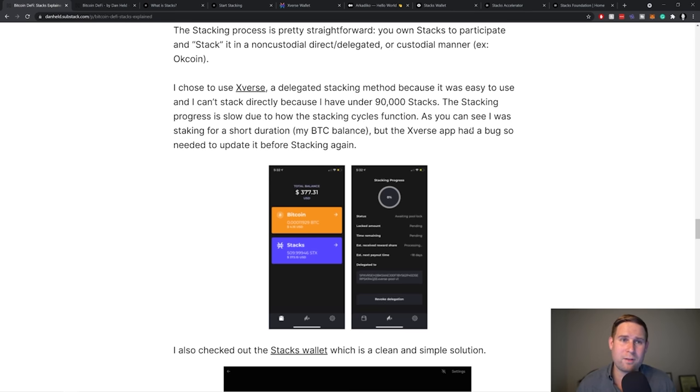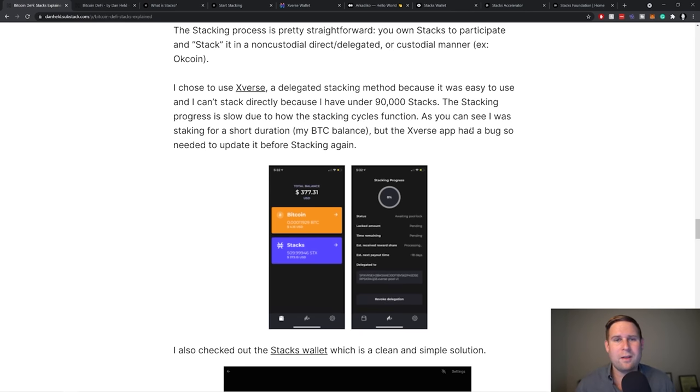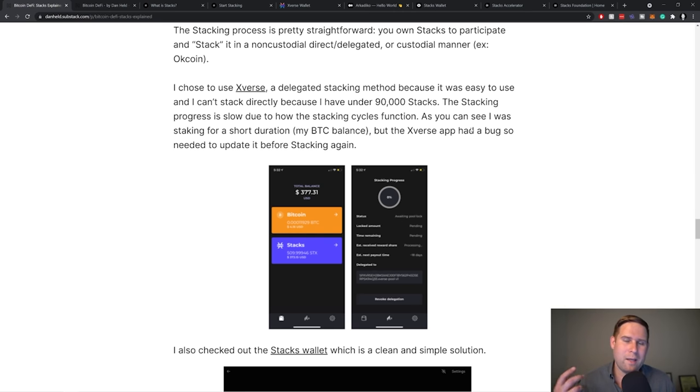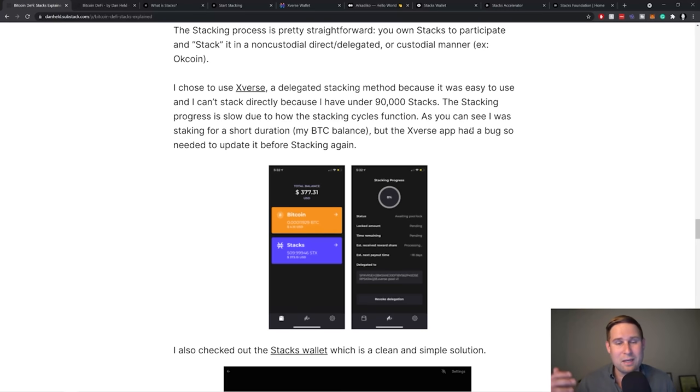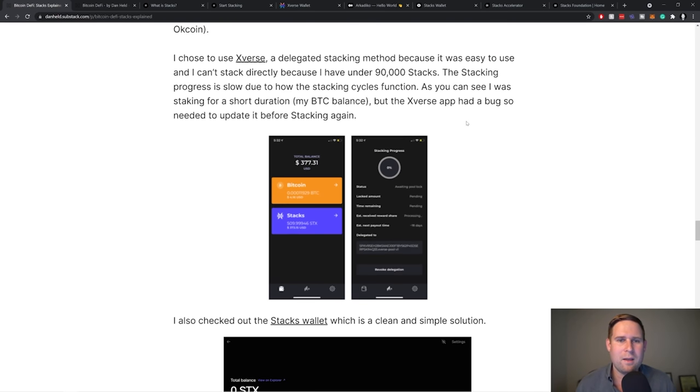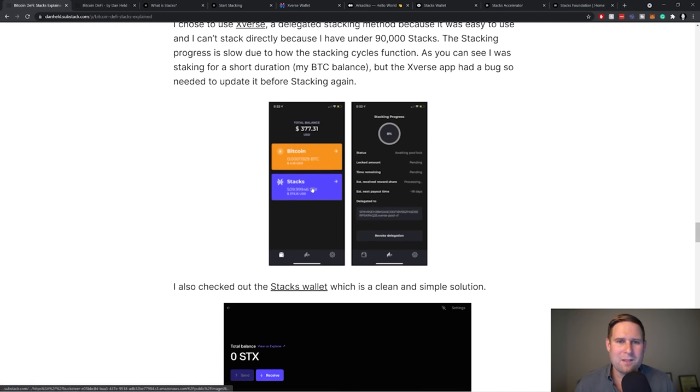It's a little bit slow. So the process happens X number of Bitcoin blocks, the Stacks universe operates in Bitcoin time. So, because of that, well, not because they operate in Bitcoin time, but because of the length that they've chosen for the stacking process, you have to wait a little while to participate.